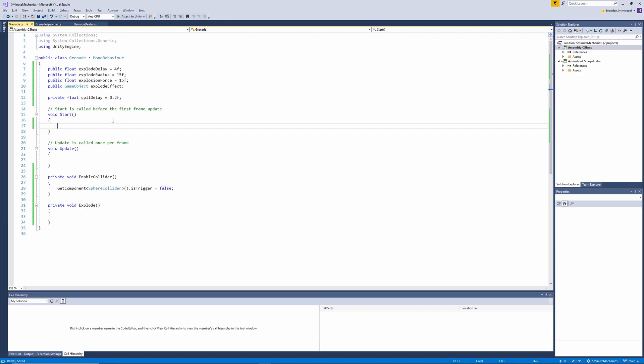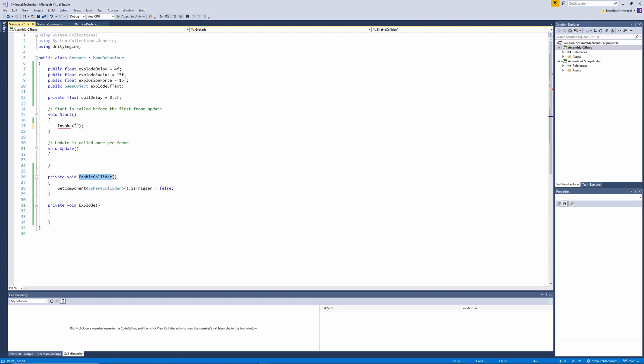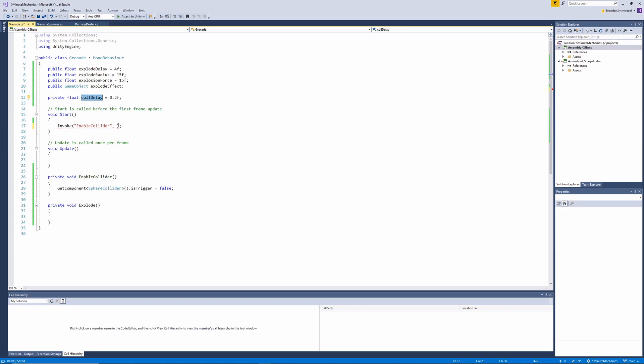So we need to enable the collider after a short delay. We can do this by calling the invoke method and passing in the enable collider string. Let's go ahead and also add the cold delay variable we've defined as the second argument in this method.